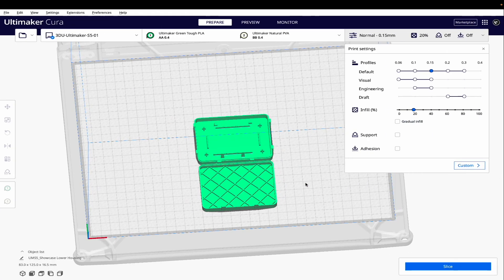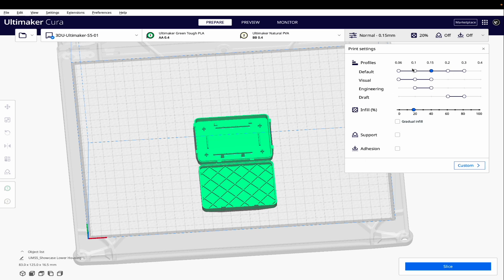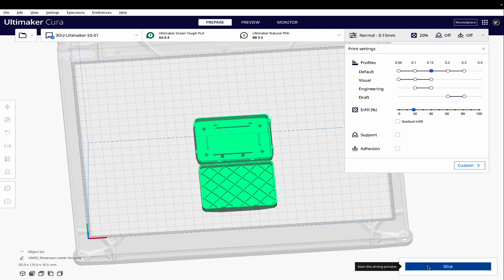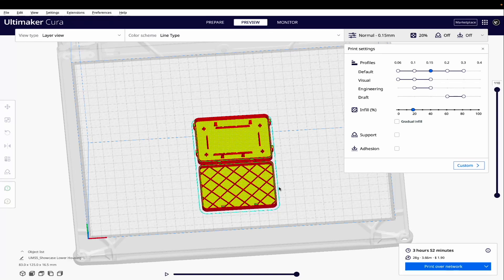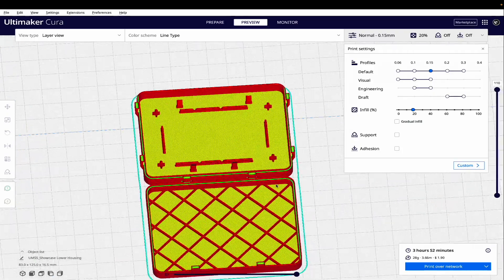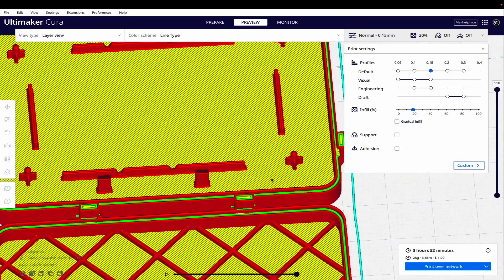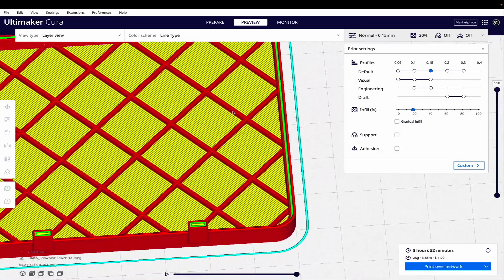If we go over to the 5.0 beta and slice using the exact same settings - 0.4 nozzle, 0.15 millimeter layers, 20% infill - let's go ahead and slice. Now we have a print time of 3 hours and 52 minutes, so not too bad. And the reason for that, if we go to preview mode and zoom in, this will become apparent.